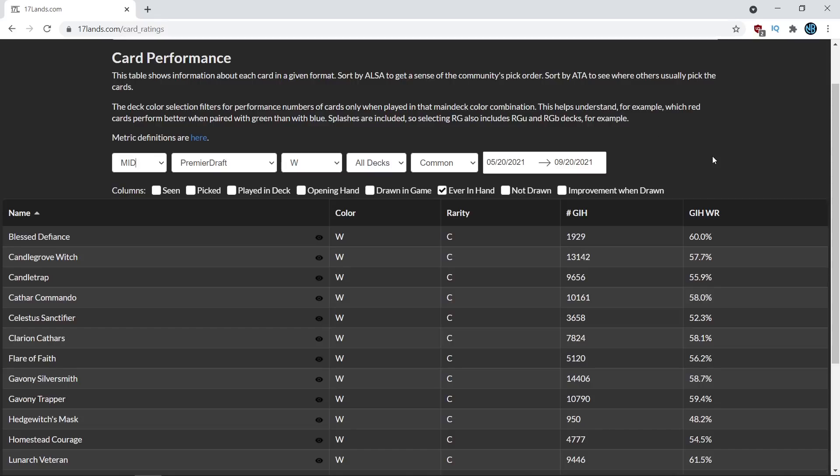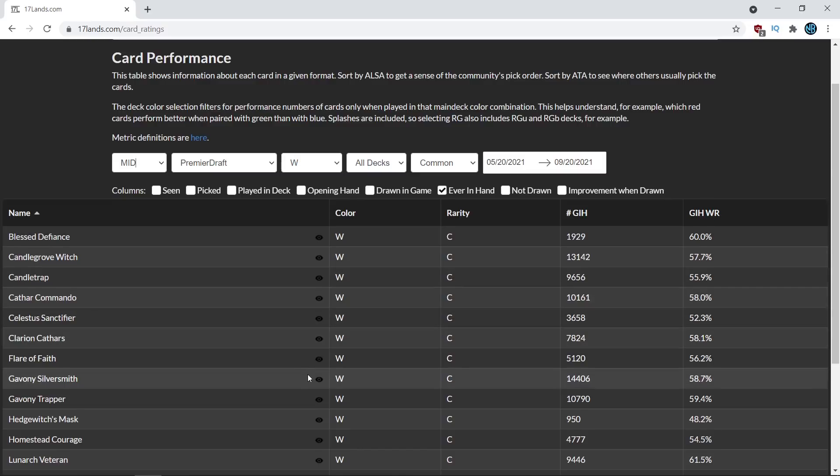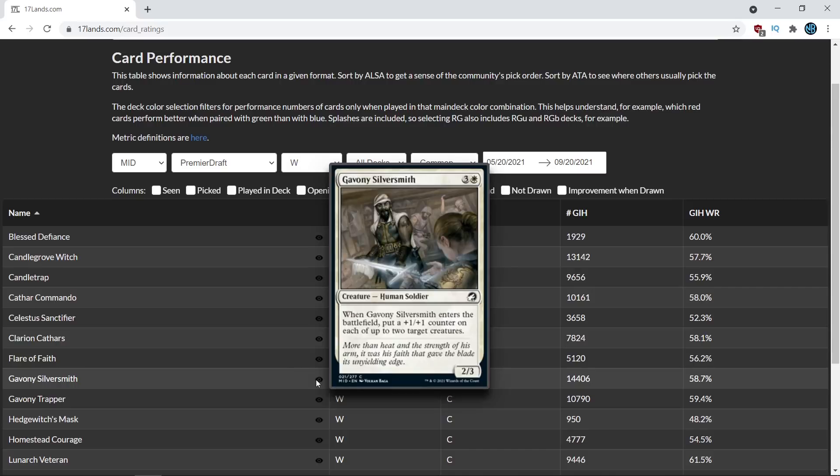And before I talk about how this data impacts cards, there is a baseline that I want you to go from, which is before starting drafting the set, my best three commons in my evaluations were the Gavony Silversmith.